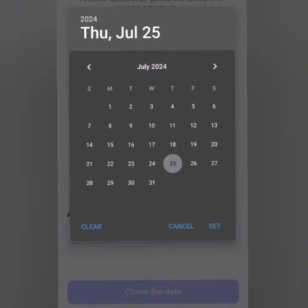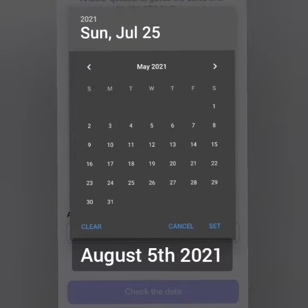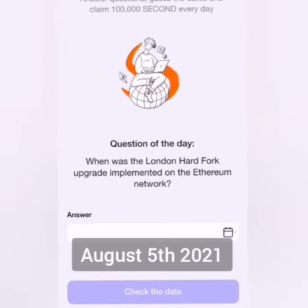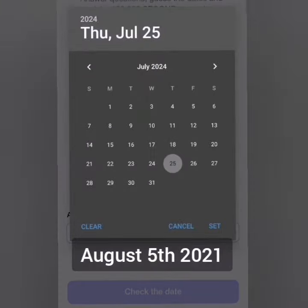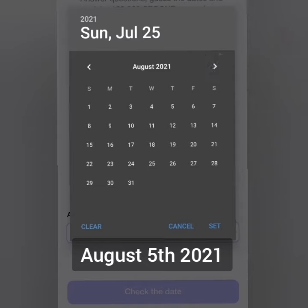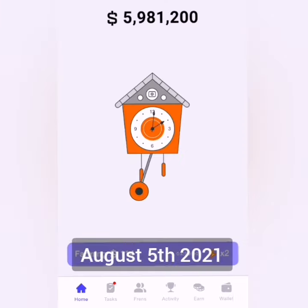Alright, so we head to the Oracle of Time. The answer for today is May 8th, 2021. First, go to the year which is 2021, then May 8th. Click on Set. Then click on Check the Date — sorry, let me try again: 2021, August 5th. Click on Check the Date and you'll have your rewards.